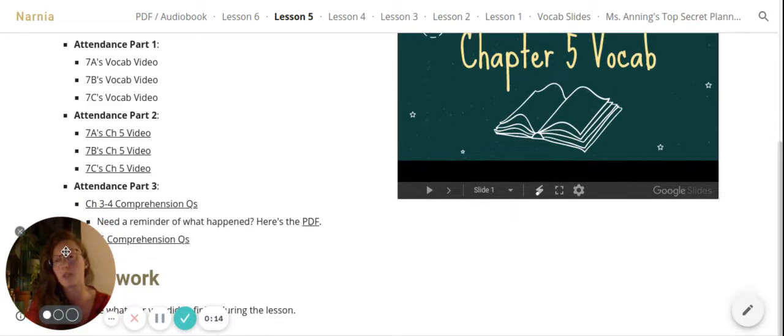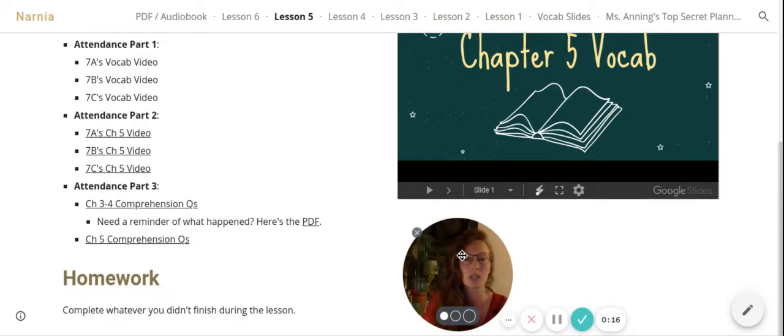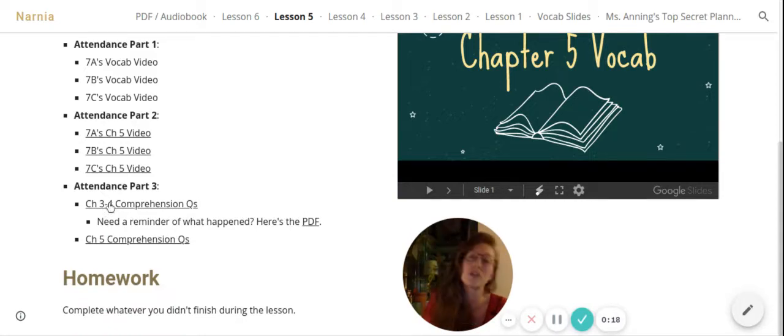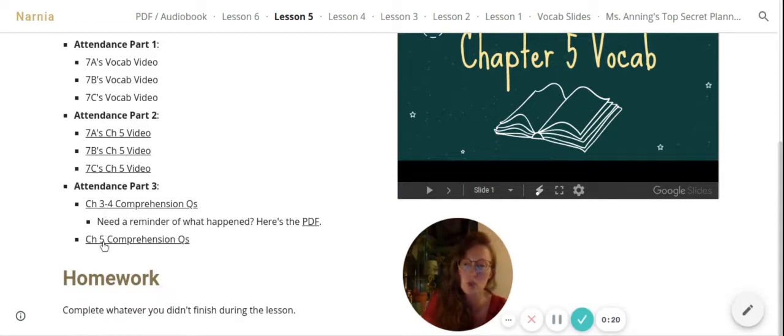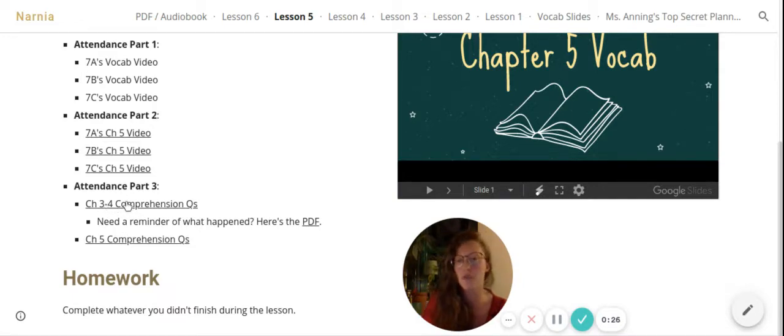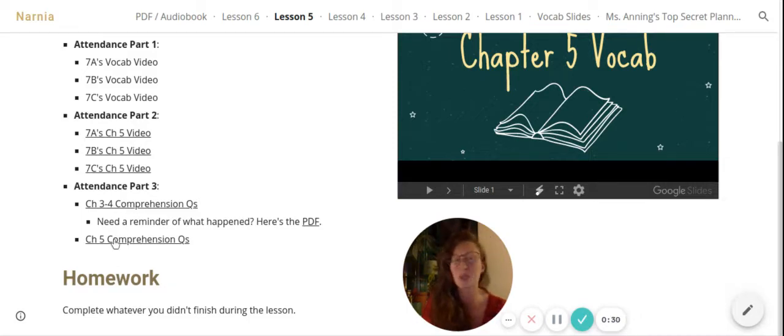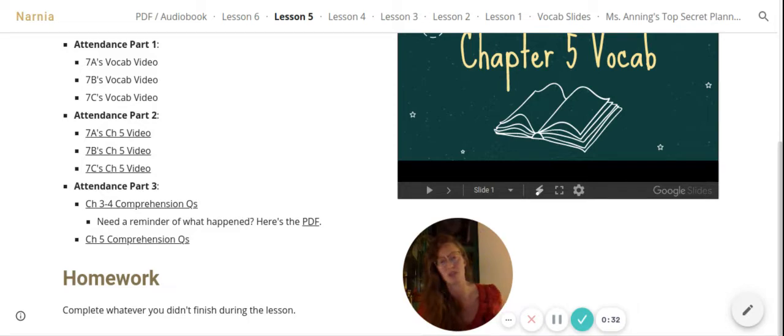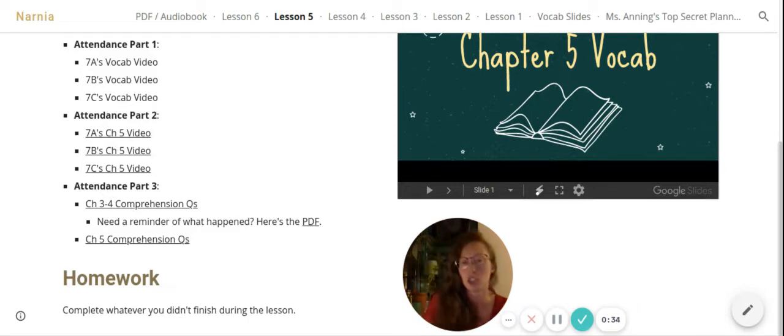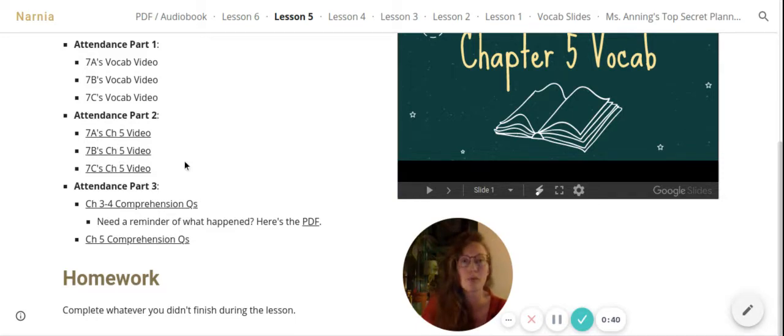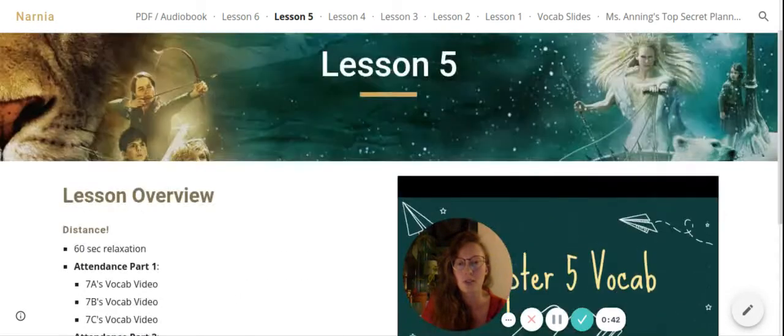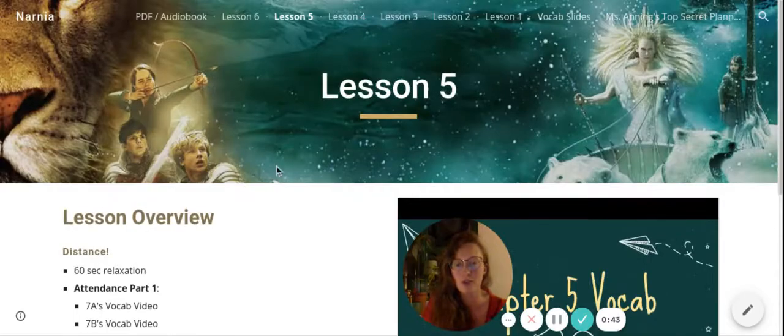Then, unfortunately, because of the way it worked out last lesson, you have 3 chapters worth of comprehension cues. Unless you already did chapter 3 or 4. But yeah, so attendance part 3 is actually getting all of these done. But there are multiple choice, there are only 10 questions per chapter. Should be pretty fast if you're paying attention during this chapter video slash audiobook. So, without further ado,